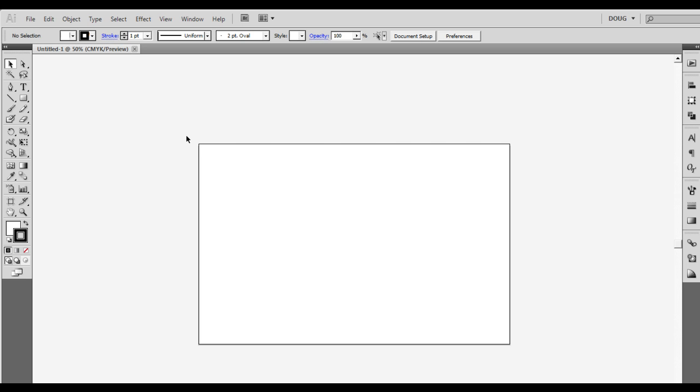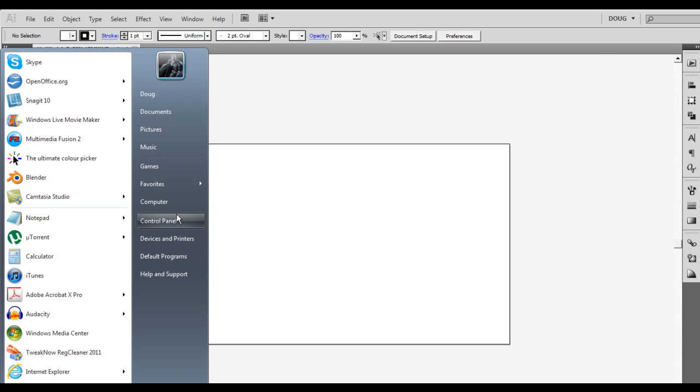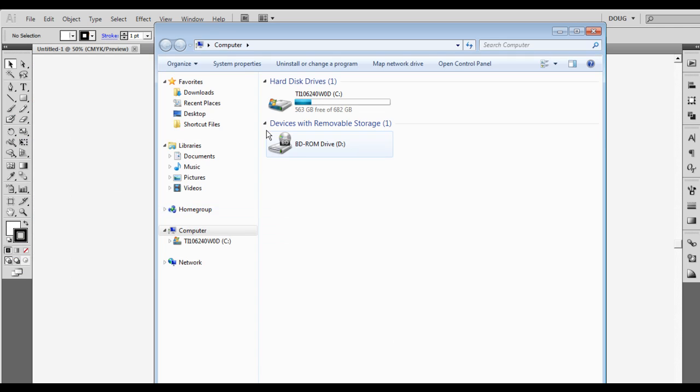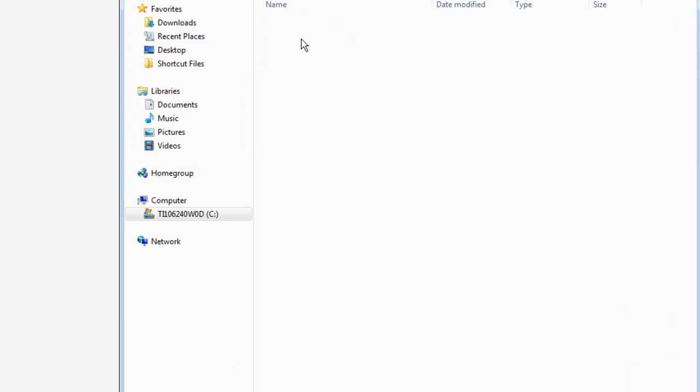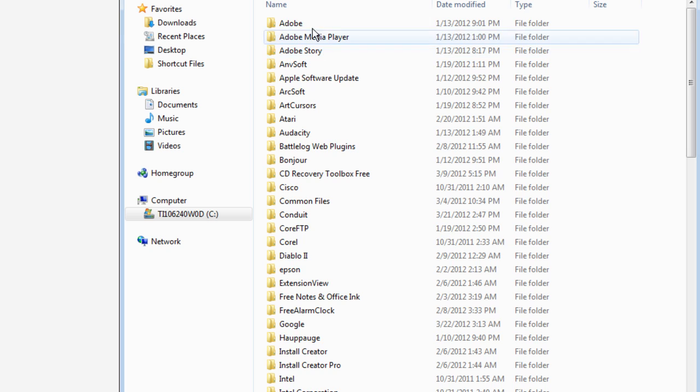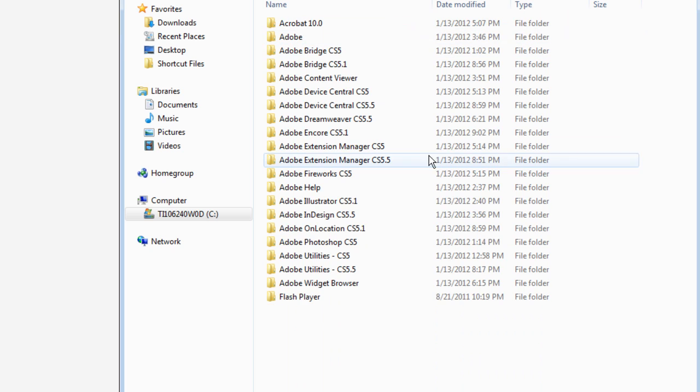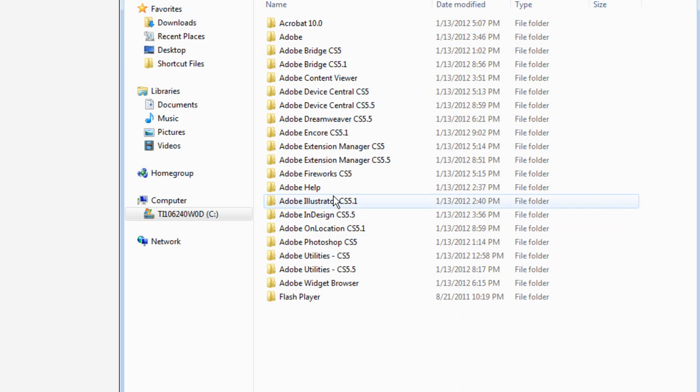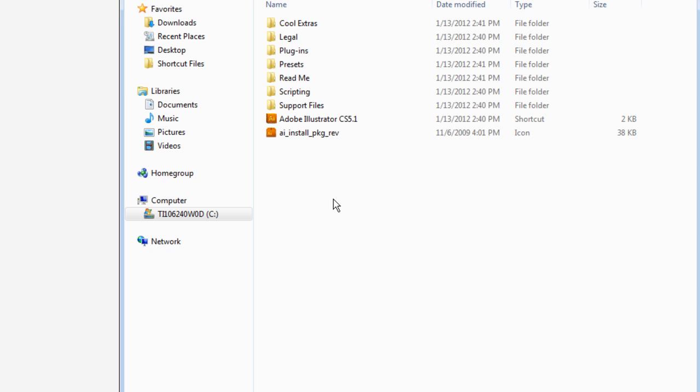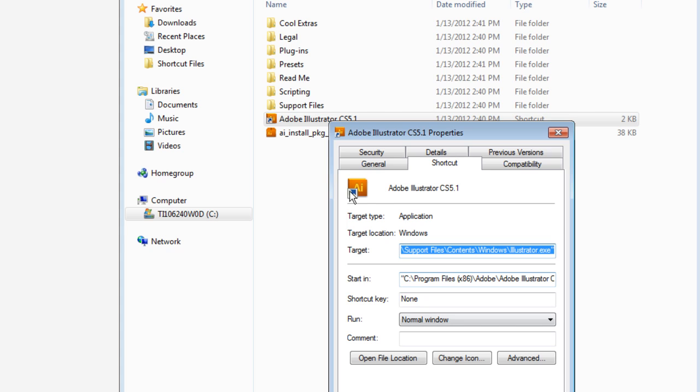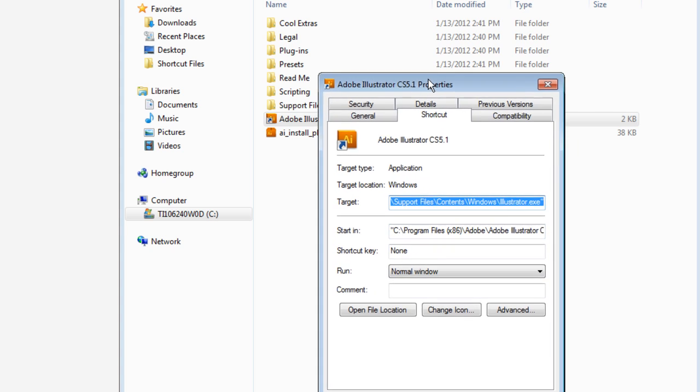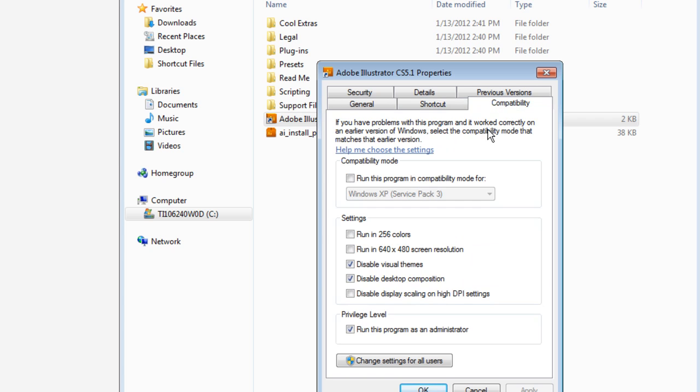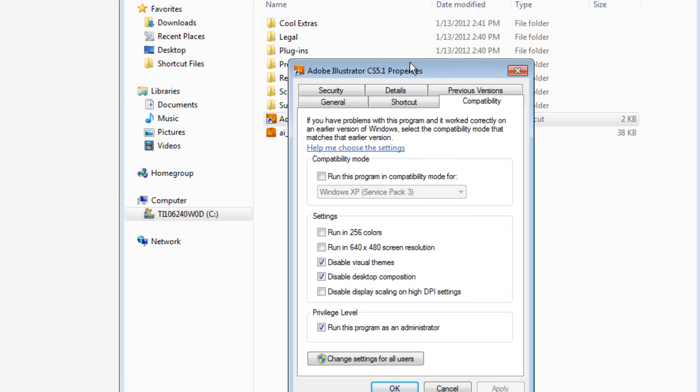What they want you to do is right-click on the program. And I'm just going to actually show you what I did. Let's open this up real quick. And I'm just going to do Illustrator. Okay, right-click on the Properties tab, or right-click on the program that you want to open up, and then Properties, and then Compatibility.